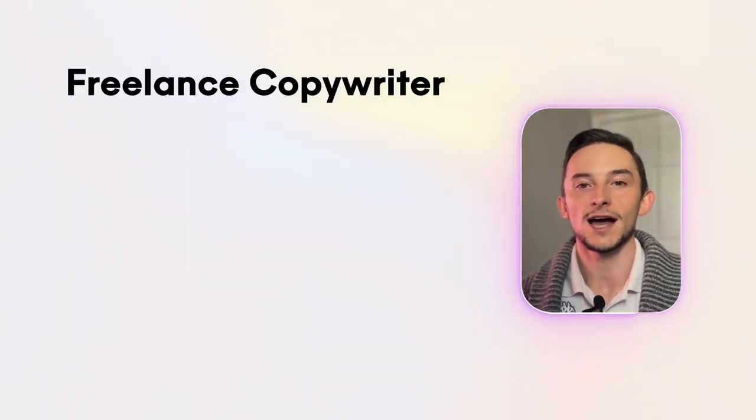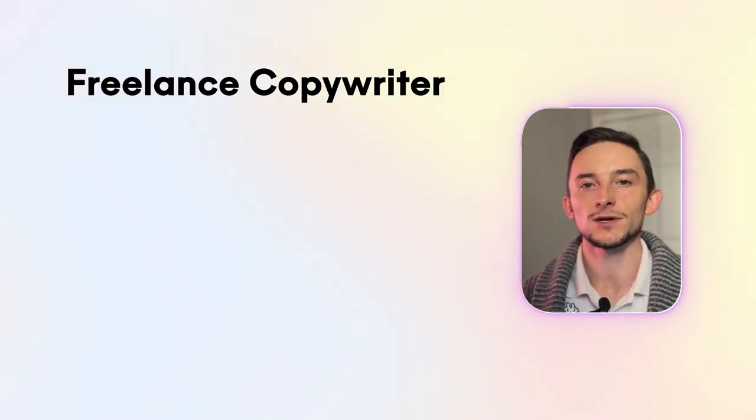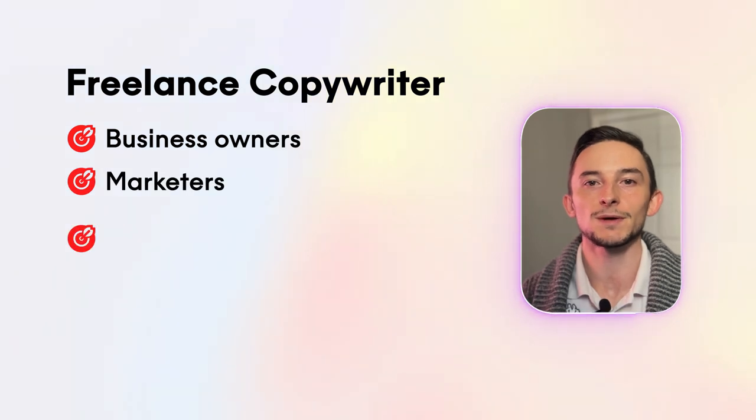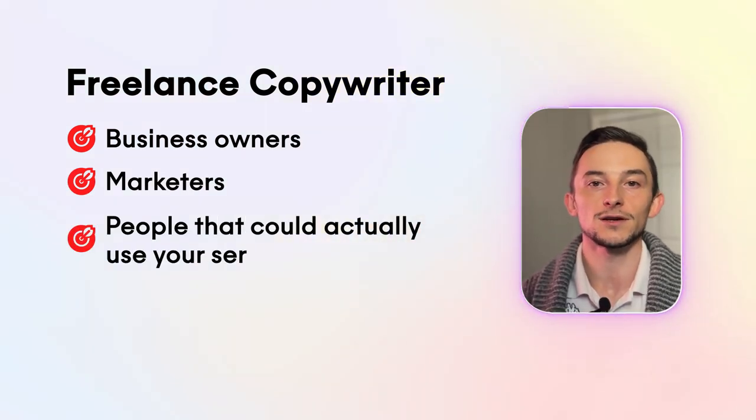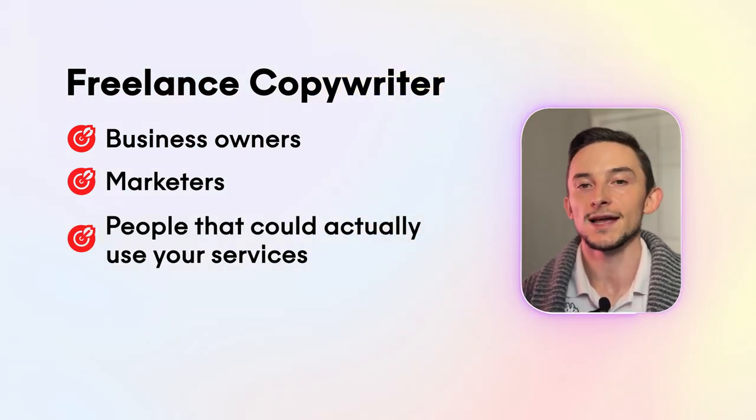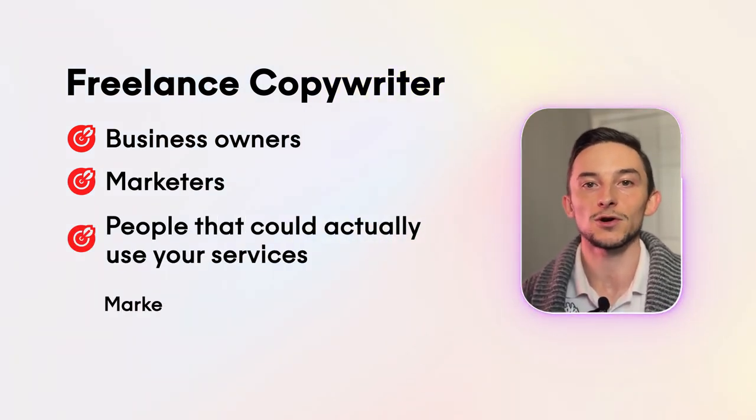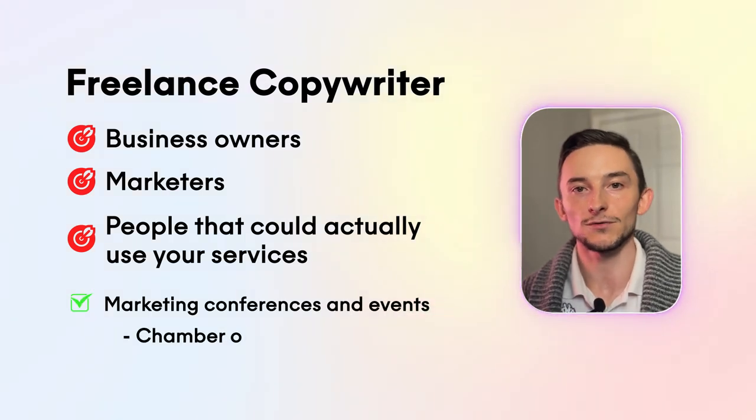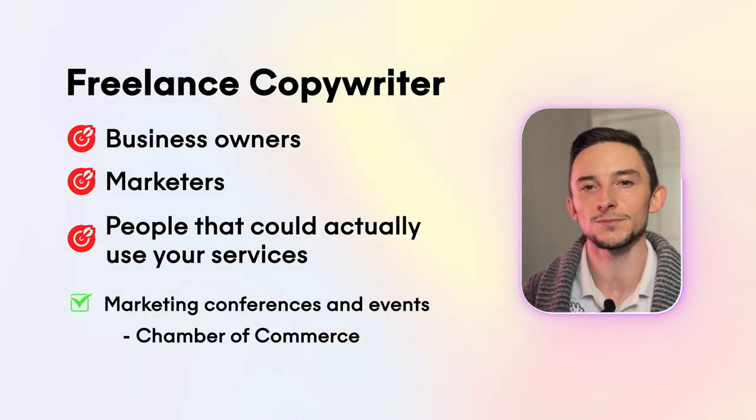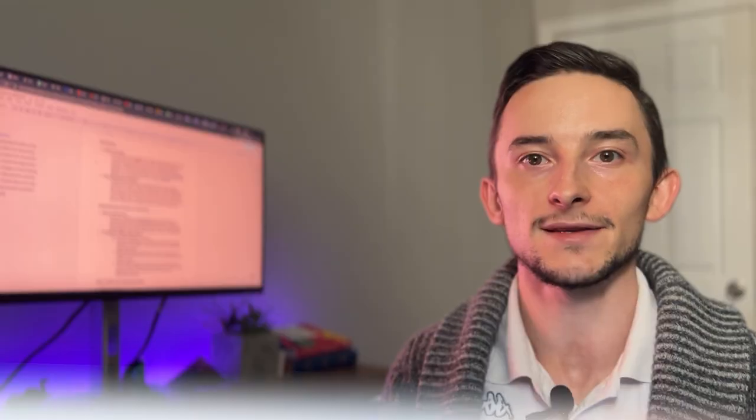Let's say for example, you're a freelance copywriter. I know a lot of my audience is. Well, you probably want to talk to business owners, marketers, people that could actually use your services as a copywriter. So in that case, you can go to marketing conferences and events, Chamber of Commerce. Think about where your target audience would be and then go to events that are related to that.